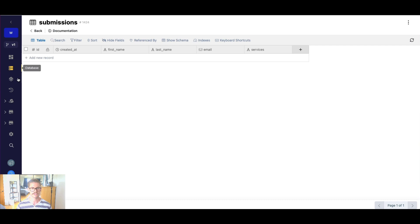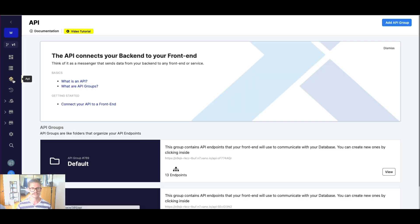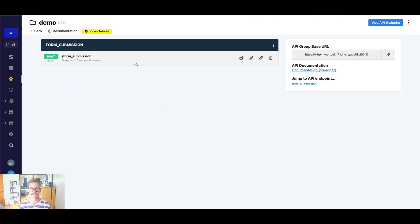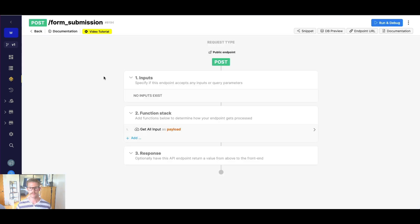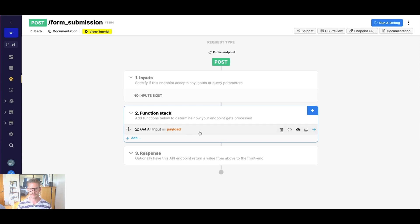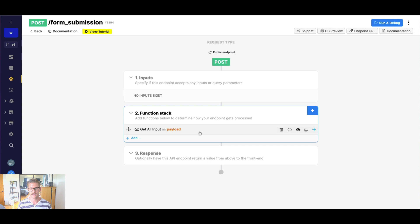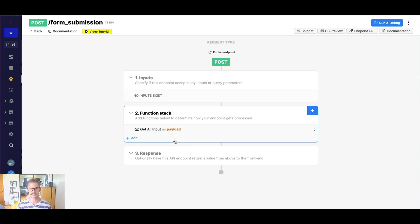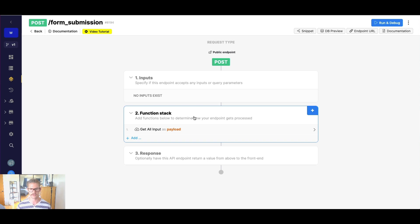So let's jump back to that webhook we set up. And one thing I want to mention again about this get all input function is it allows us to store that entire payload in a variable in Xano so that we can transform that data, manipulate it, maybe send it to another service or store it in a Xano database. We can do really whatever we want with it at the power of the function stack.